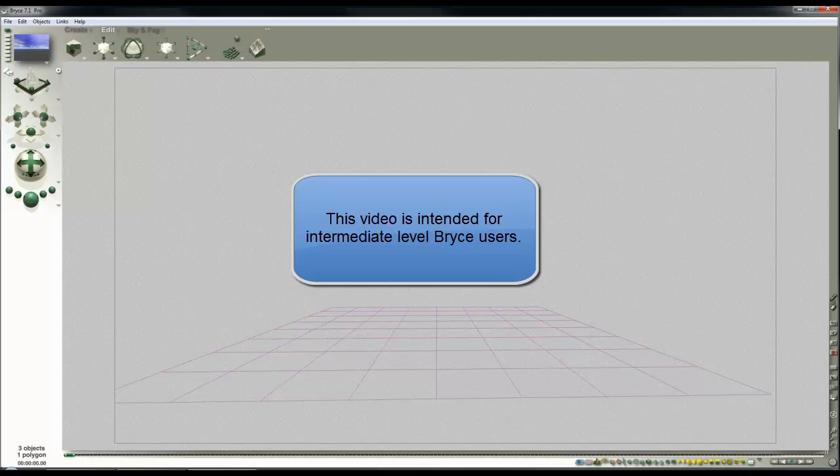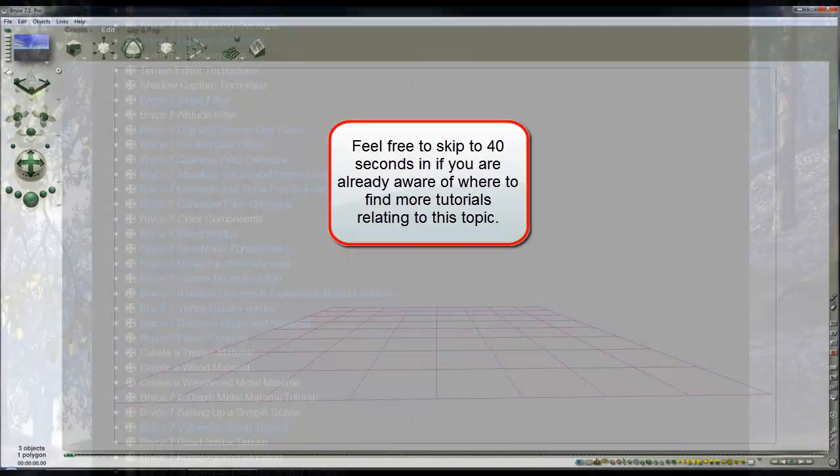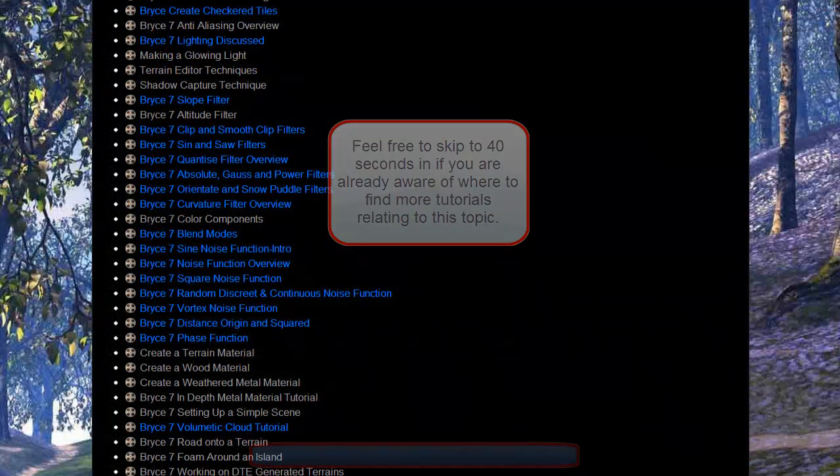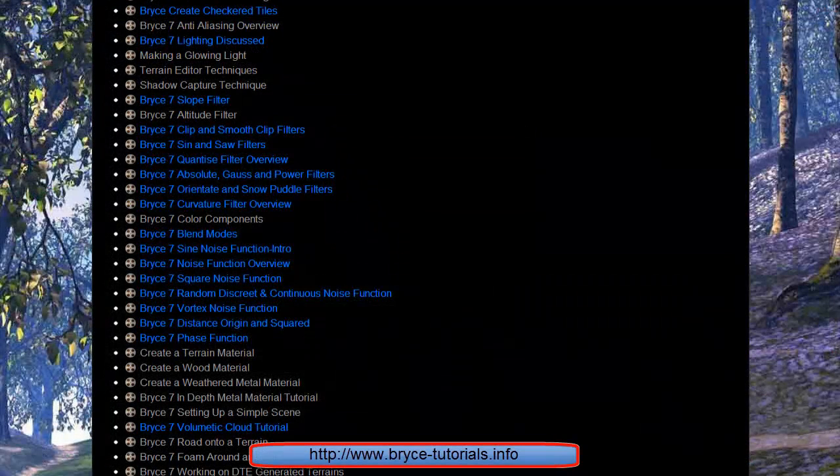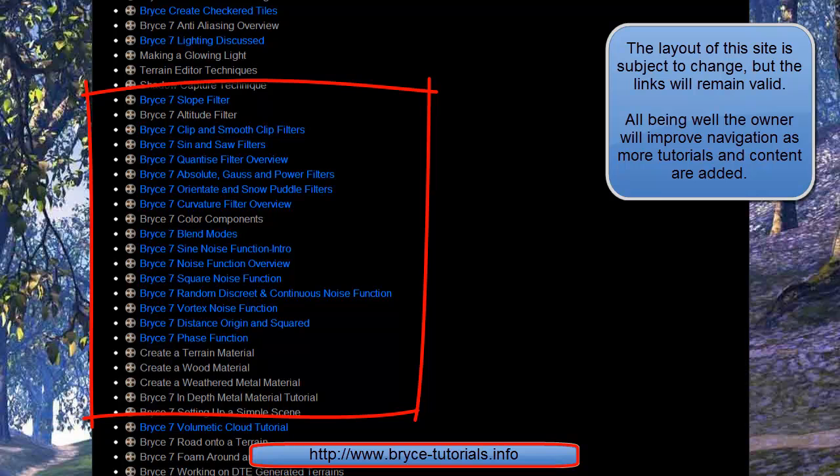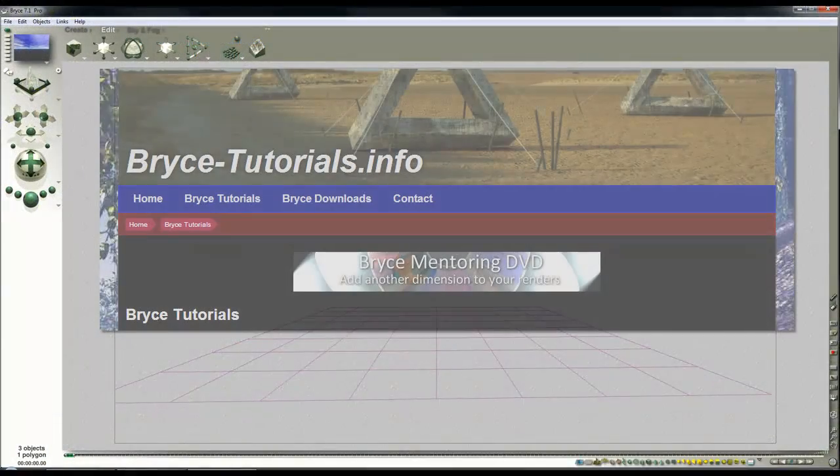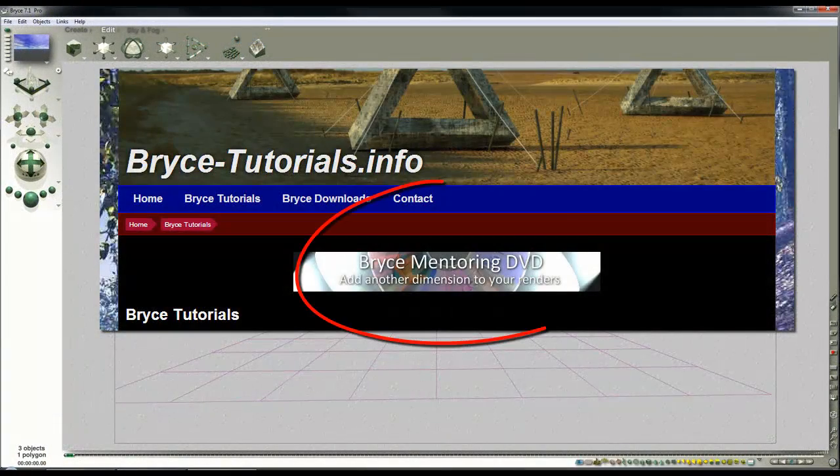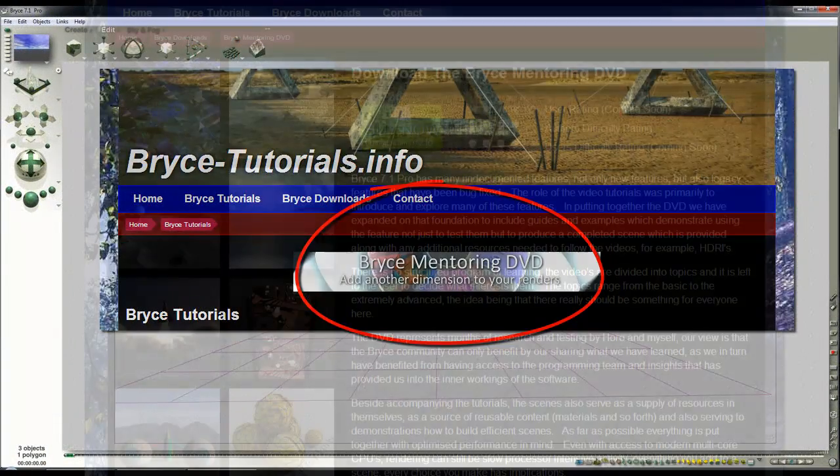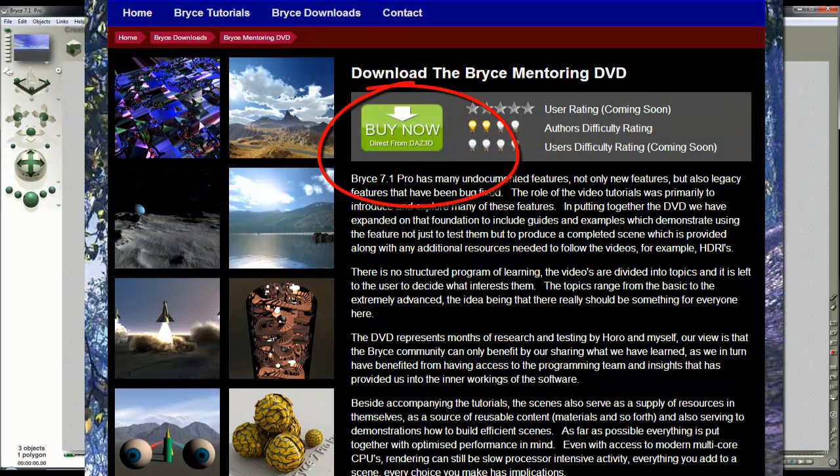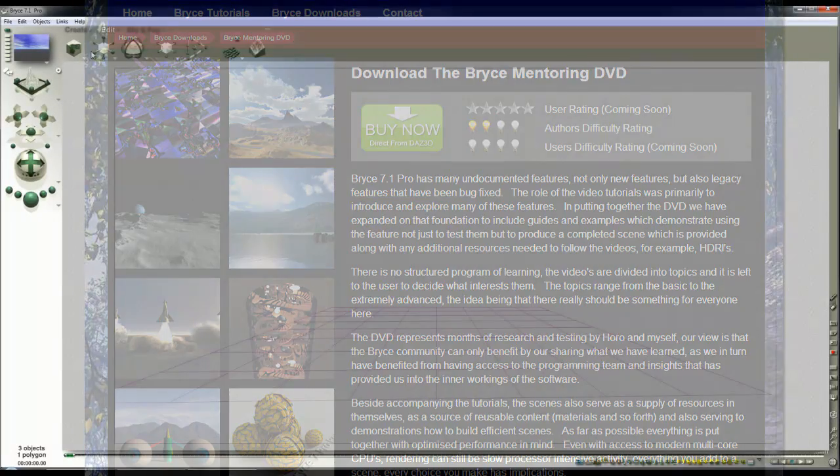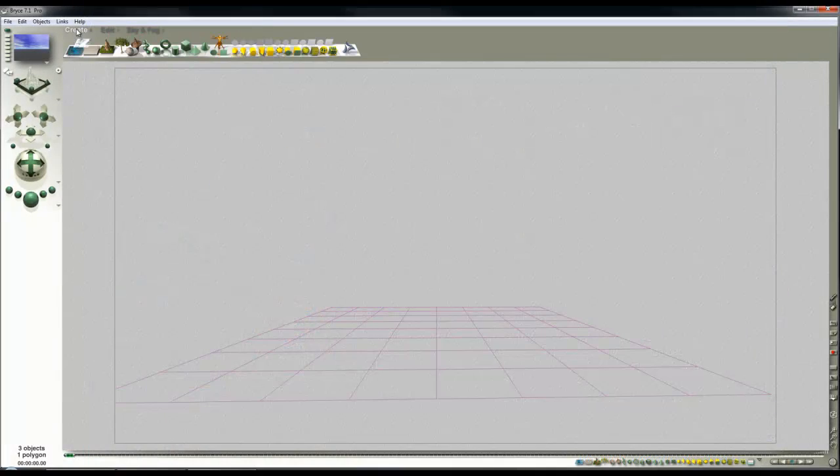When looking at the material lab, it's difficult not to get sidetracked into interesting details, but I'll try and make this an overview and not go into too much detail. You can look at other tutorials available through the Bryce tutorials site, and if you really want to get into the details of how the material lab operates and how textures work, there's the Bryce mentoring DVD.